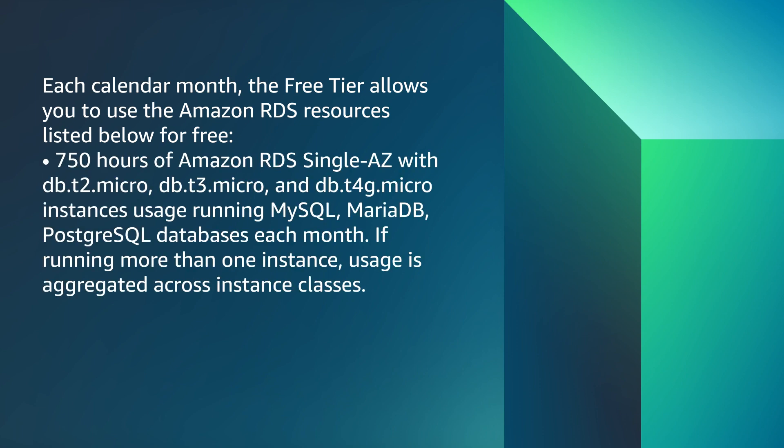750 hours of Amazon RDS single AZ with db.t2.micro, db.t3.micro, and db.t4g.micro instances. Usage running MySQL, MariaDB, PostgreSQL databases each month.